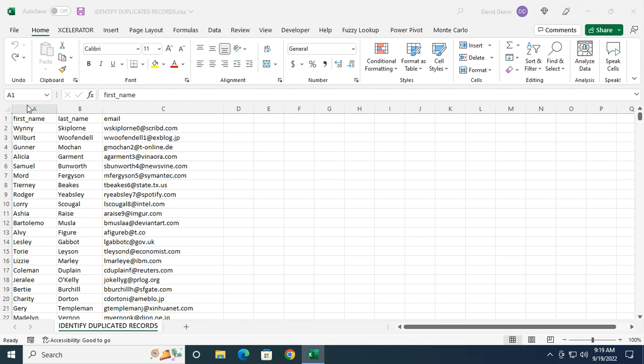Excel natively is very good at removing duplicates. So with my current data, with first name, last name, and email addresses,